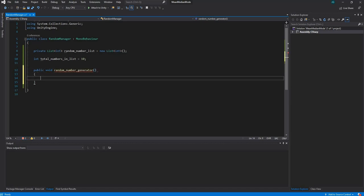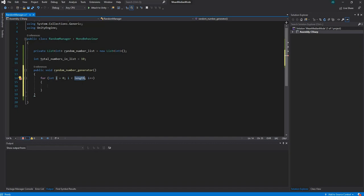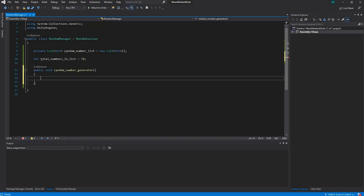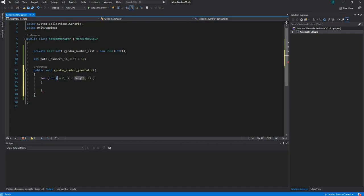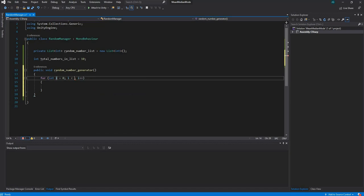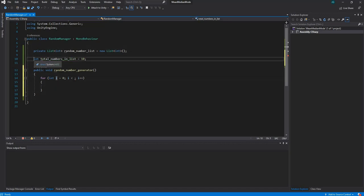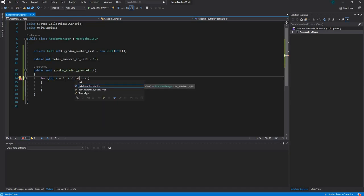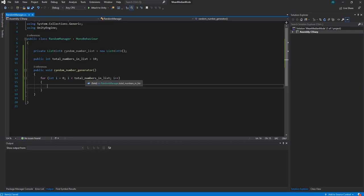Inside the function, we create a for loop that runs this many times. A quick way to scaffold a for loop is to type 'for' and press Tab twice. We set int i = 0, and the condition is i < totalNumbersInList, so the loop runs 10 times and we end up generating 10 random numbers.